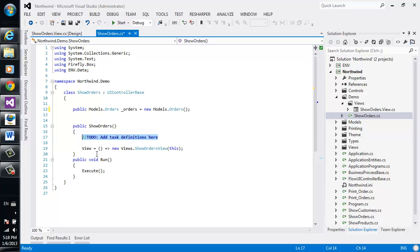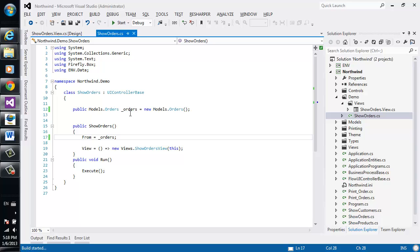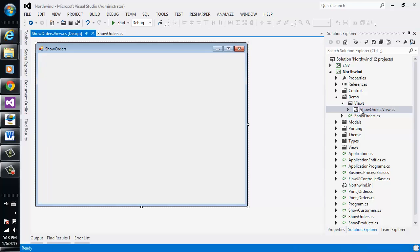Next thing we're going to set is the form of this controller, setting it into the orders that we just defined. Form is in comparison to the main table in Magic. We'll build, make sure that everything is okay, and switch over to the form itself.